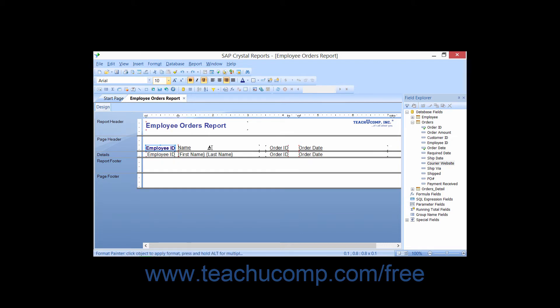Next, place your mouse pointer over the report object to which you want to paste the formatting that you just copied. You'll see the paintbrush icon appear when you place your mouse pointer over a report object to which you can apply the copied formatting. At that point, click to apply the copied formatting to the selected object as well as turn off the Format Painter function.